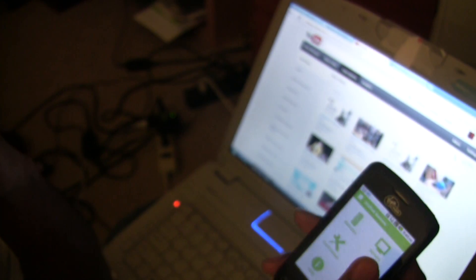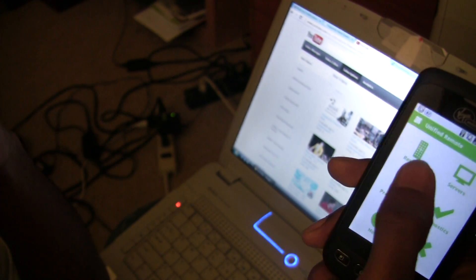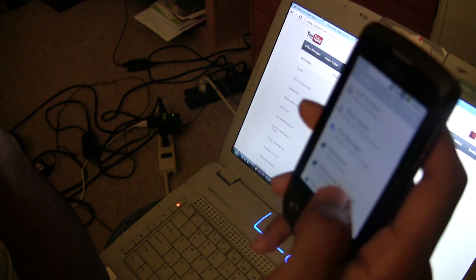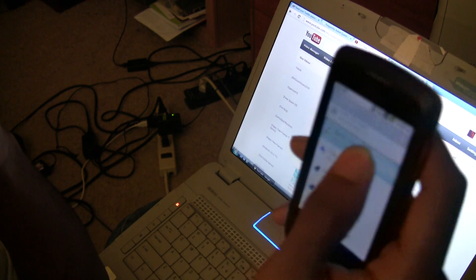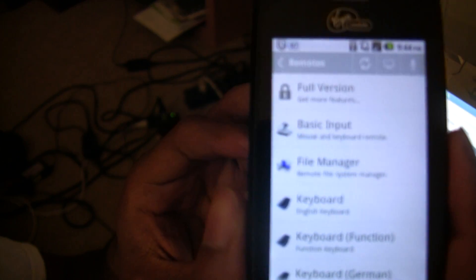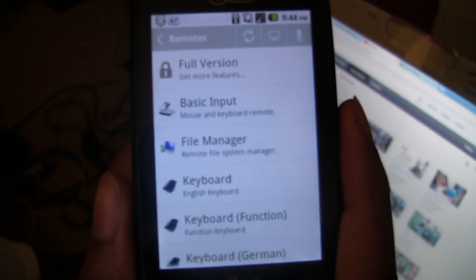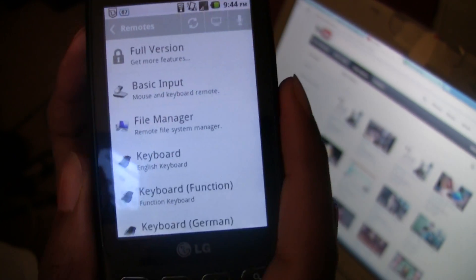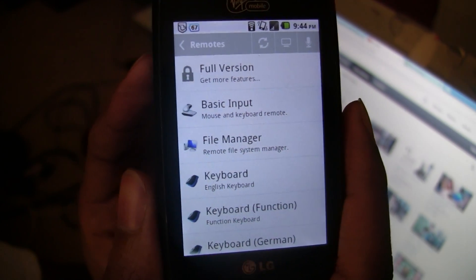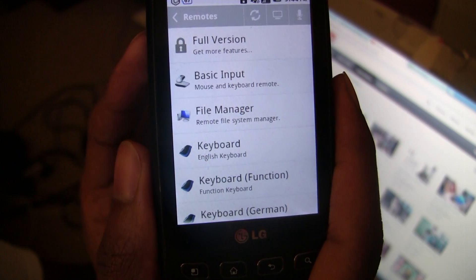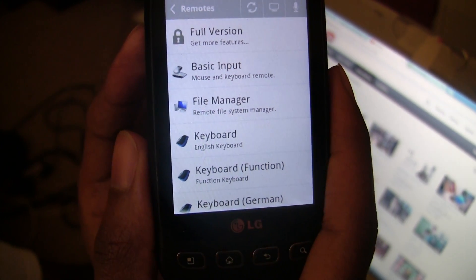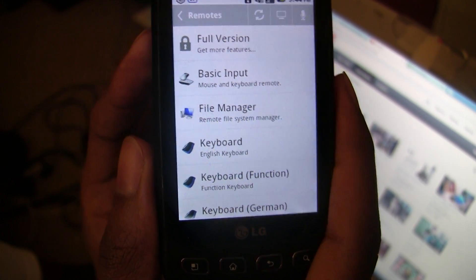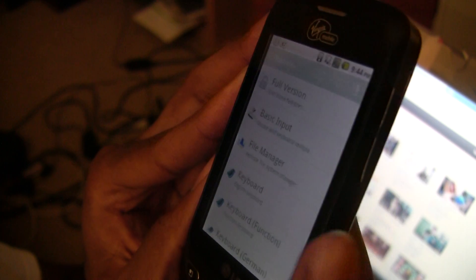I'm just going to show you a little demo of how you can control your computer. Okay, as you can see it says basic input, file manager, keyboard, keyboard function.